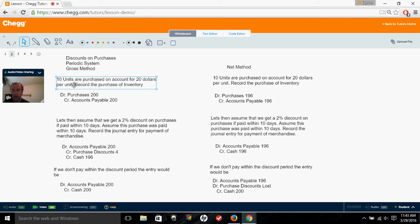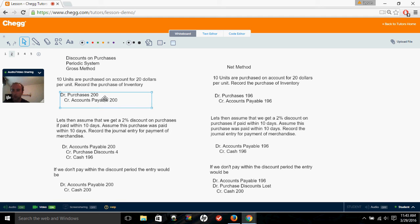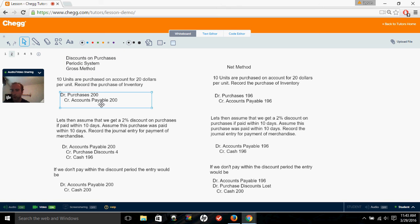Same problem: 10 units purchased on account for $20 each. To record this, instead of debiting inventory for $200, we debit purchases for $200 and credit accounts payable for $200. The accounts payable aspect stays the same. Keep in mind this is the gross method, so we're recording it assuming we don't get the discount.